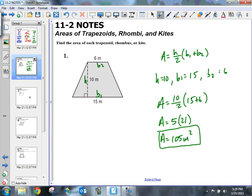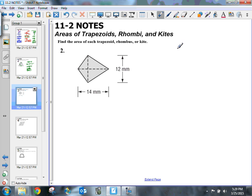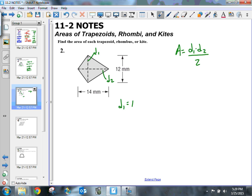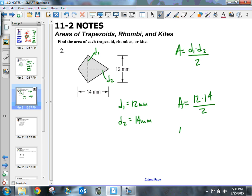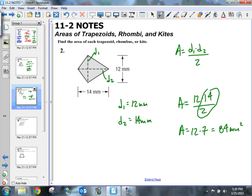On number two, the formula is area equals diagonal 1 times diagonal 2 divided by 2. Diagonal 1 is equal to 12 millimeters and diagonal 2 is equal to 14 millimeters. So the area is 12 times 14 divided by 2. I would divide 14 by 2 to get 7, then take 12 times 7, which gives me 84 millimeters squared.